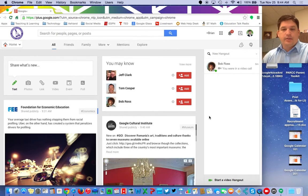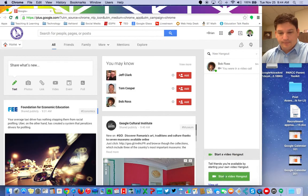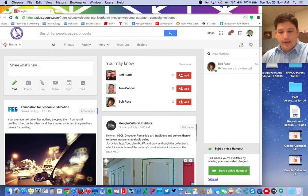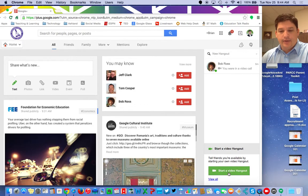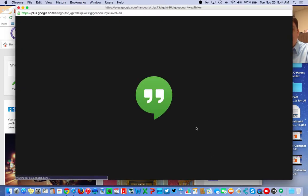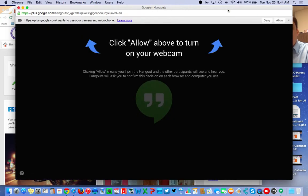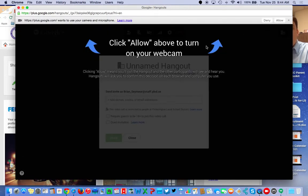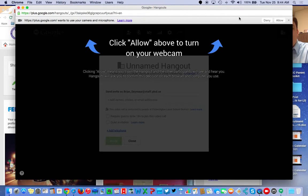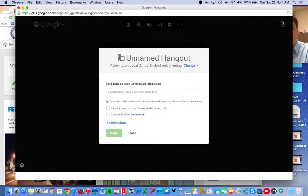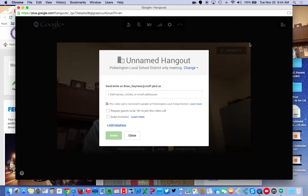If I want to have a conversation with Bob Ross, I just go down here where it says start a new video Hangout, click on start a new Hangout, and then the Hangout page will come up. We want to make sure that we are activating our camera and microphone. Click on Allow.